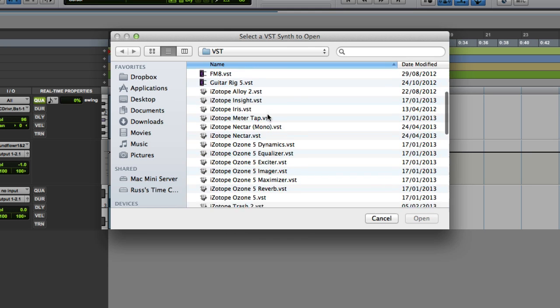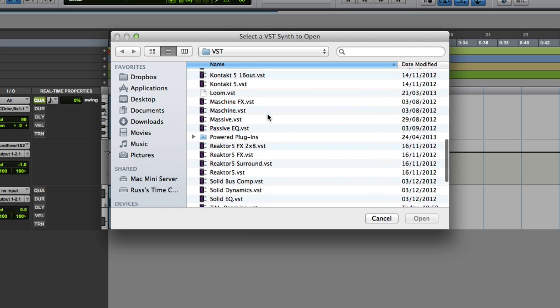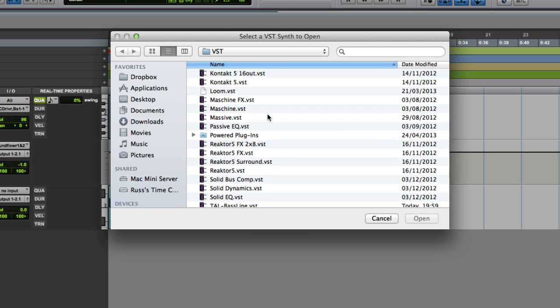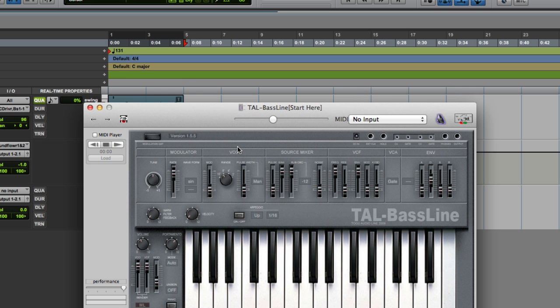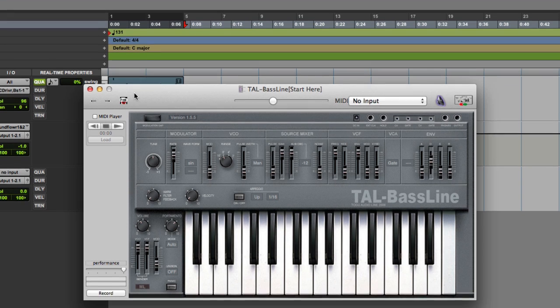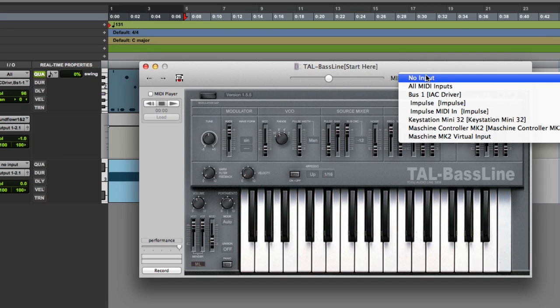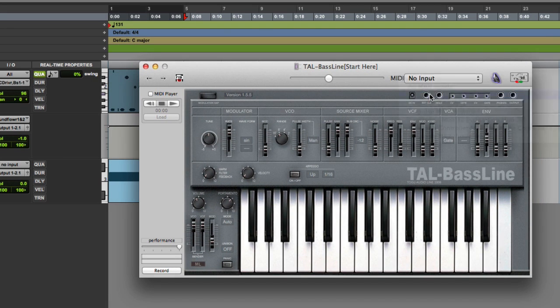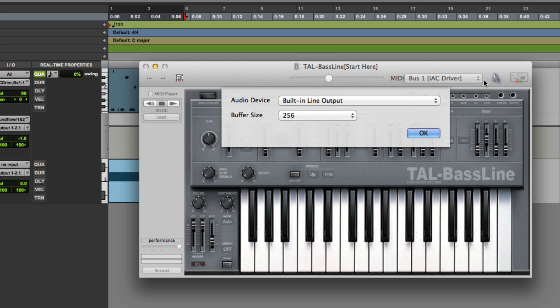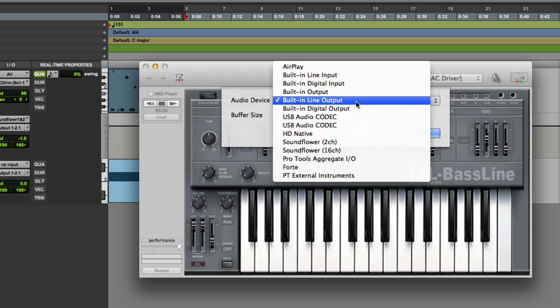So I could choose something else. Any of these instruments can come in. And again, I'll go for TAL Baseline. It loads it in. And then I need to come here and I go MIDI, BUS1 IAC. And then you click on this speaker here to get the output.